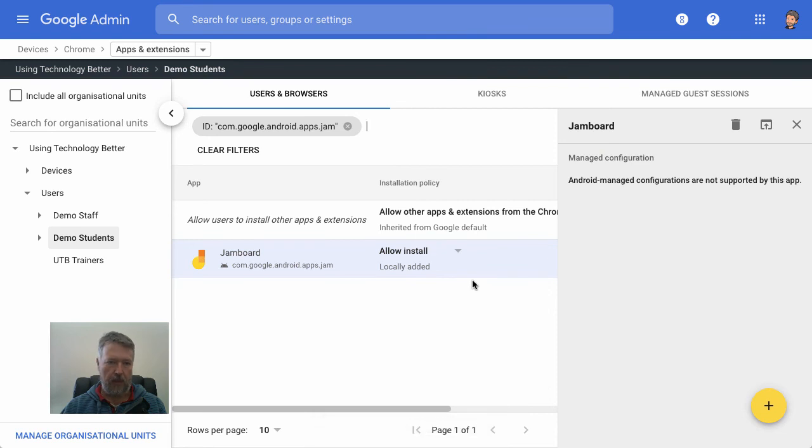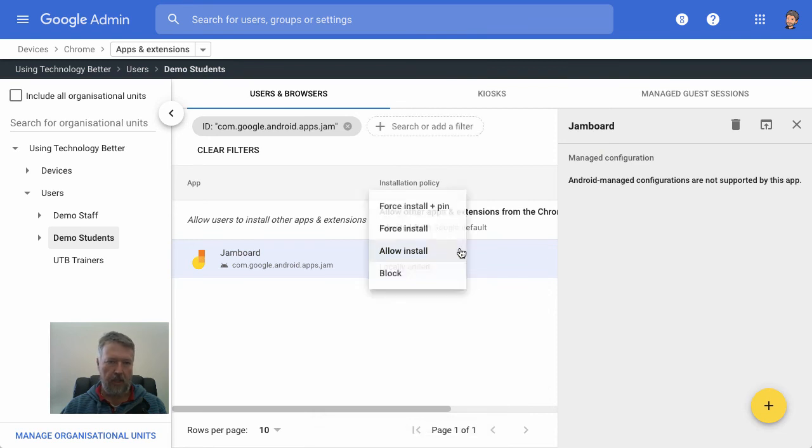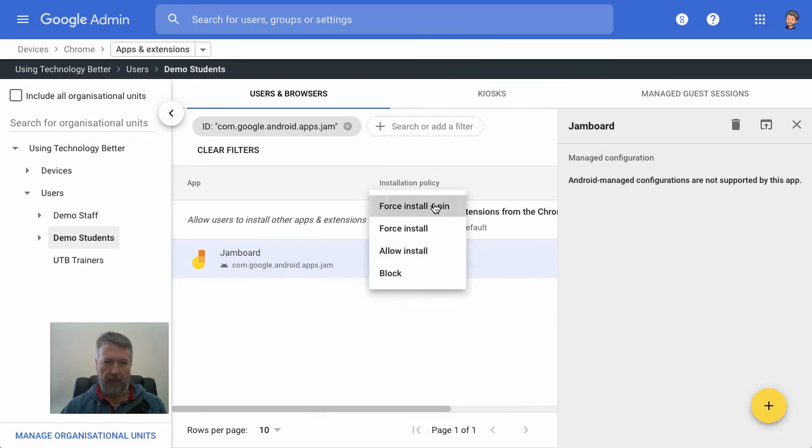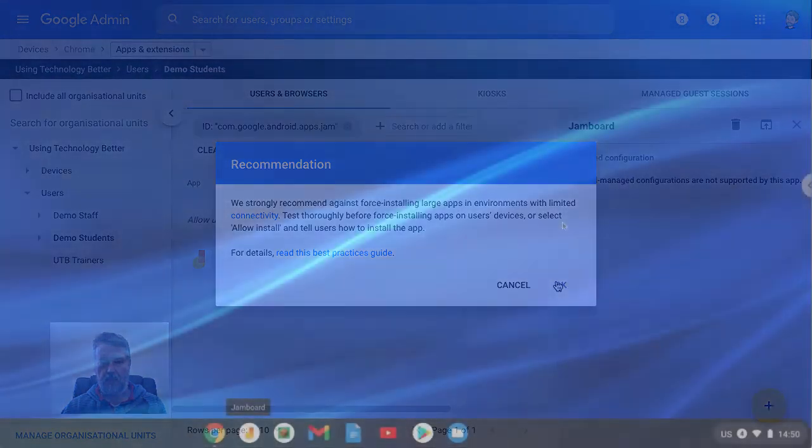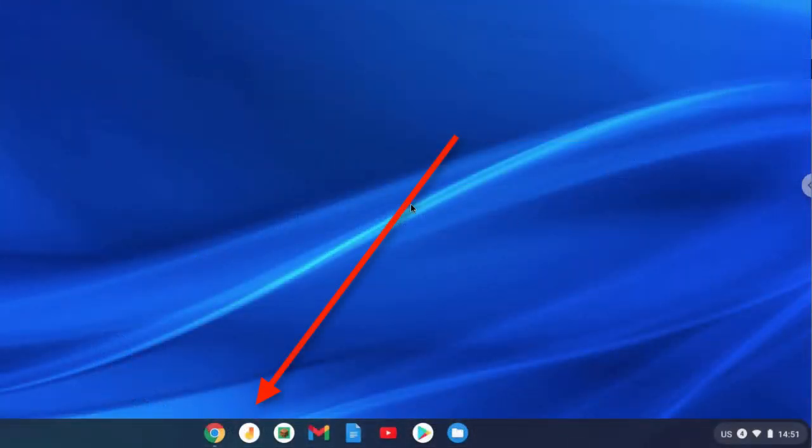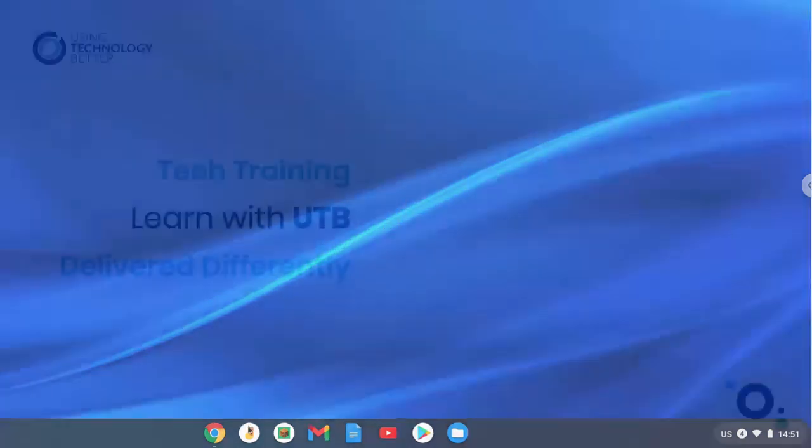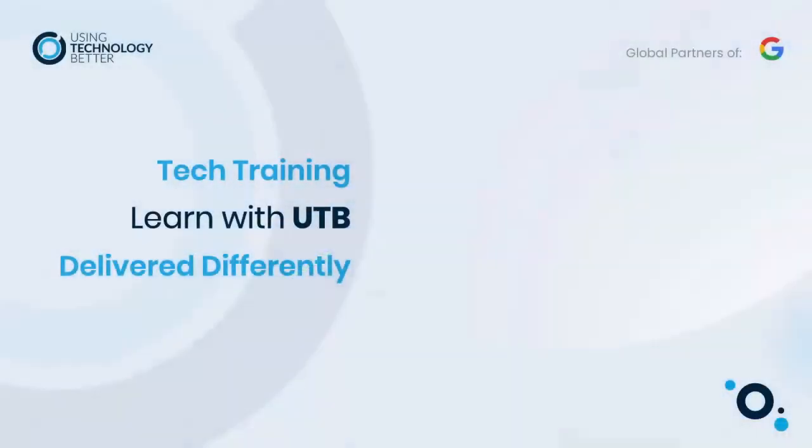And now for this one, we might actually choose force install plus pin. So this will now appear on the shelf at the bottom of the screen for all the users. So whenever they log in, they can see it there front and center.